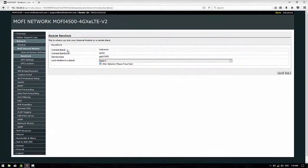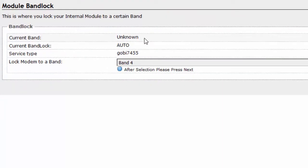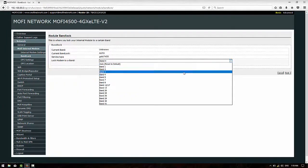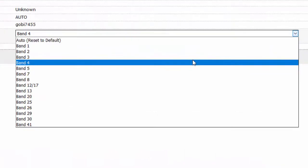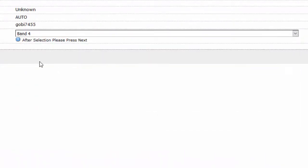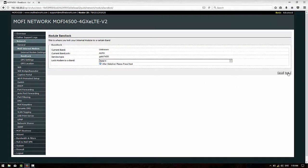For you, the current band might show as Band 2, Band 4, Band 12, Band 13 — it doesn't really matter; it depends on your internet service provider. Whatever band you choose to go with, go ahead and select that band from the drop-down bar. So, say for example in this video, we want to select Band 4 — just go ahead and hit Band 4.